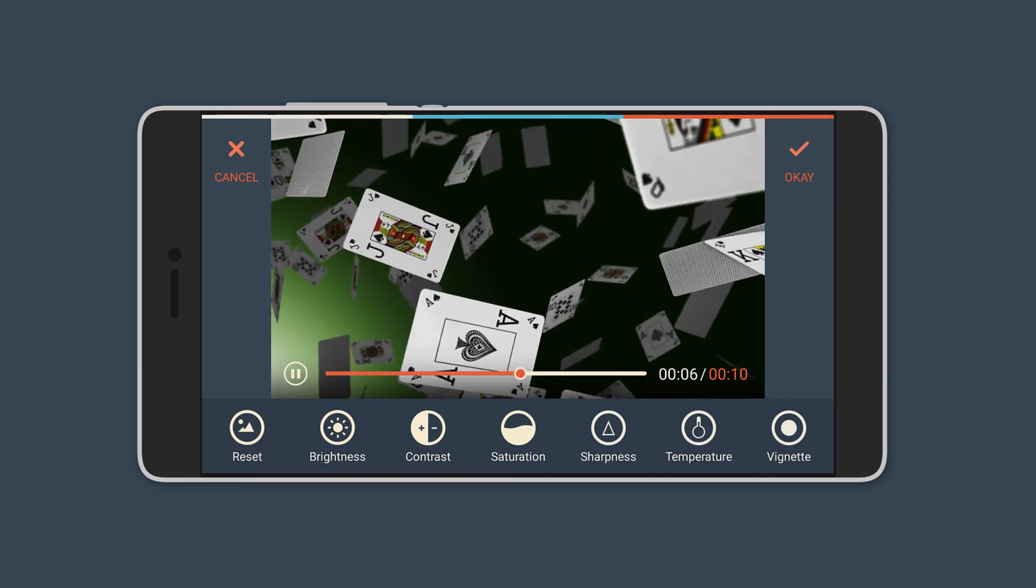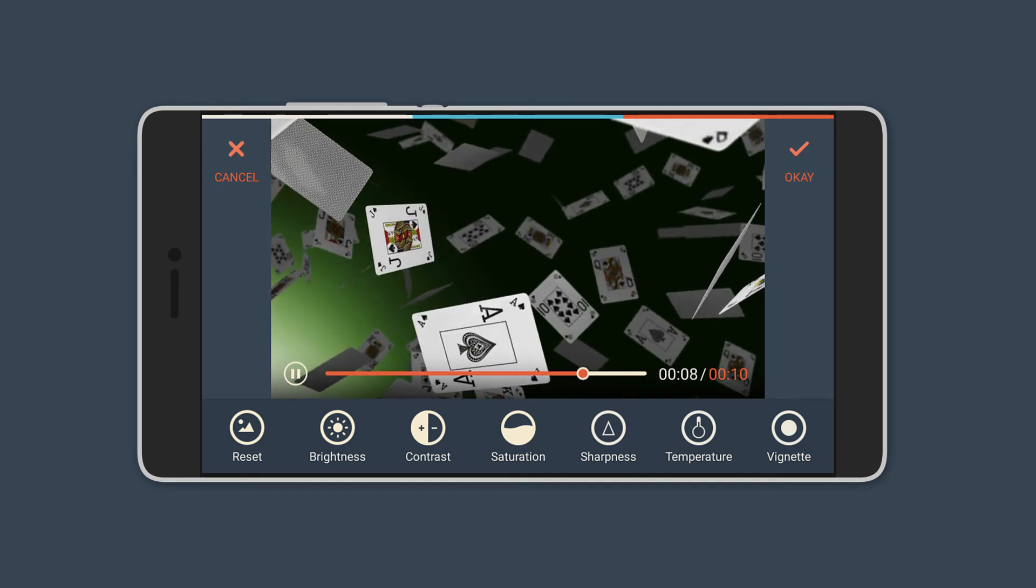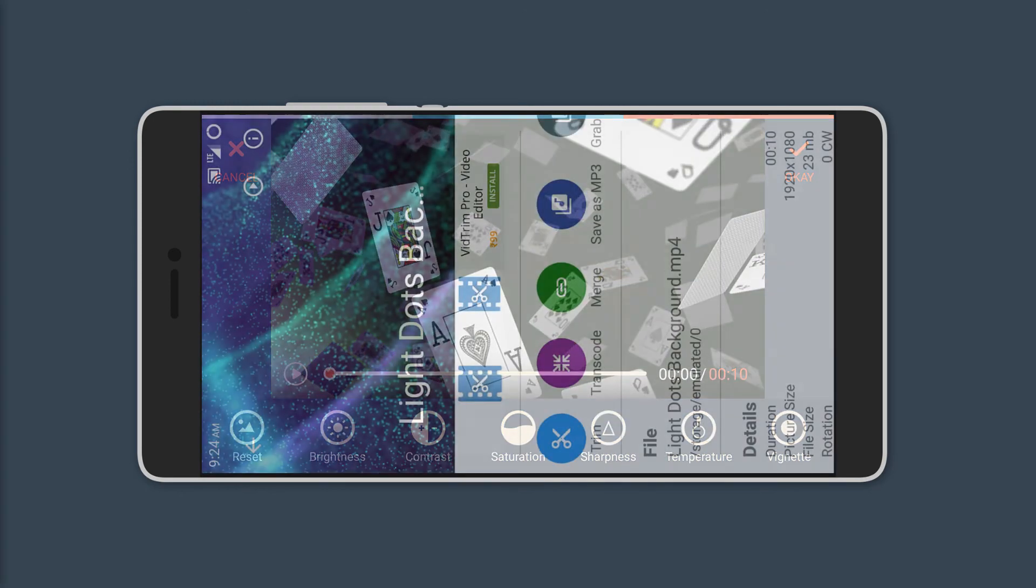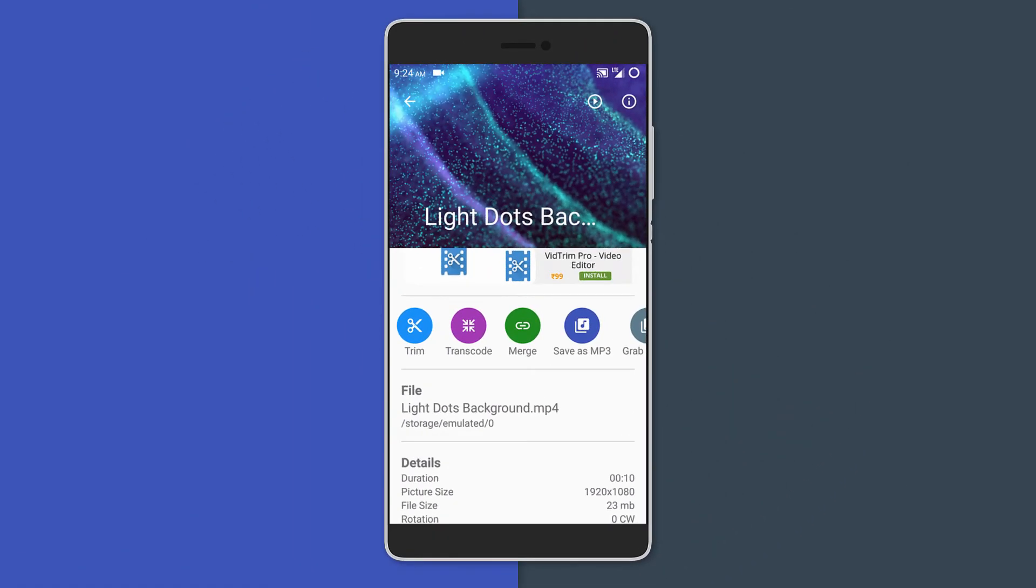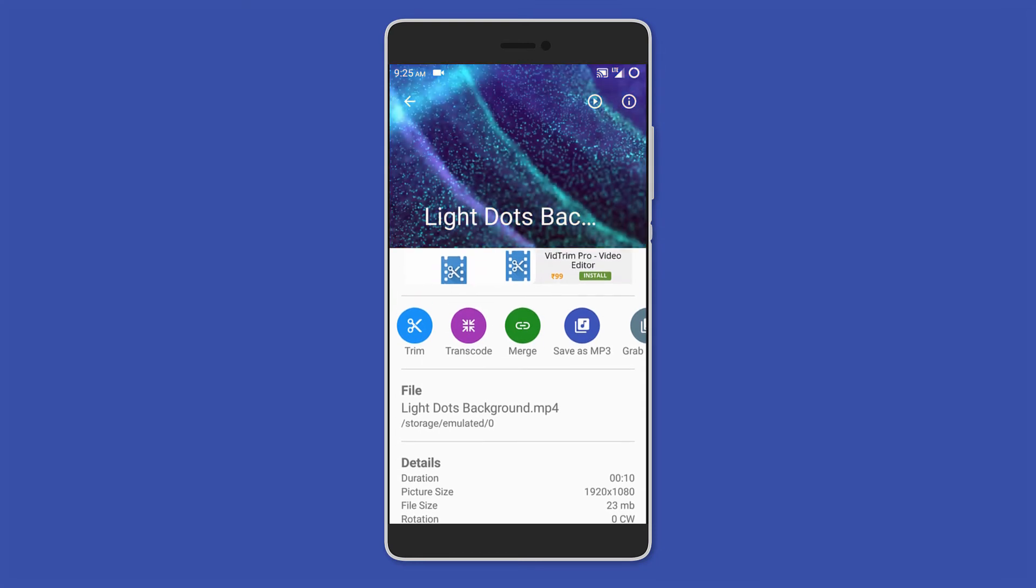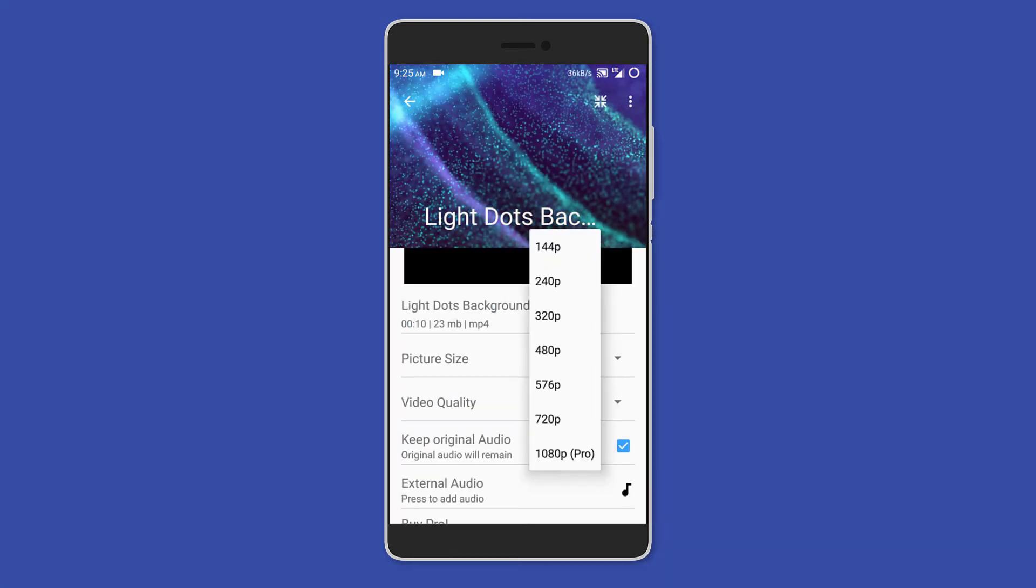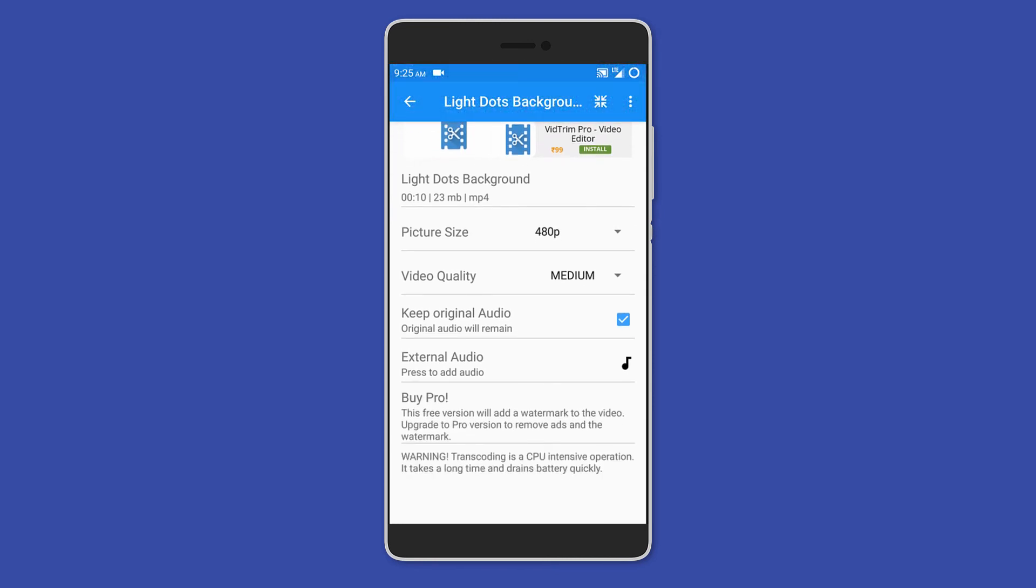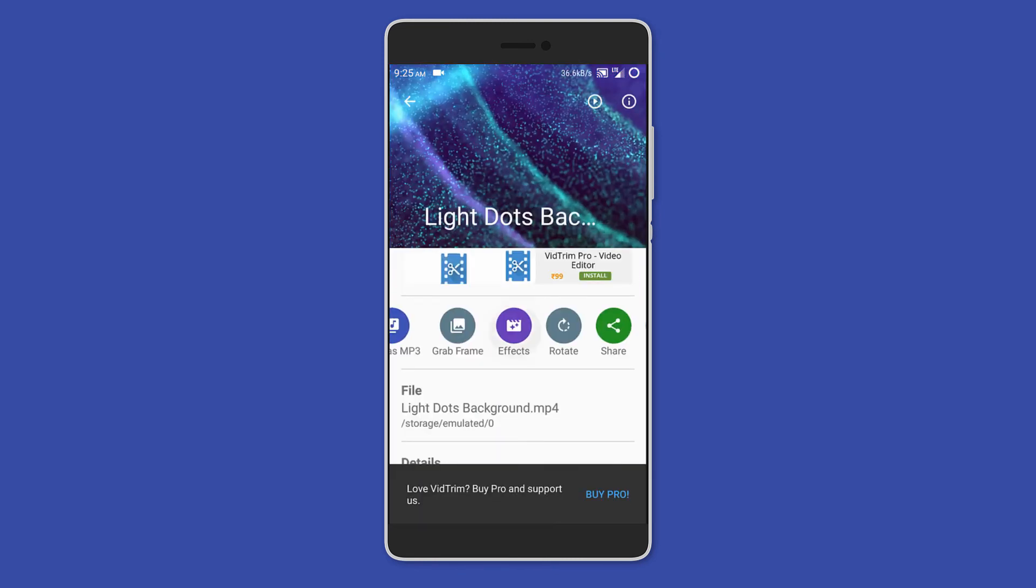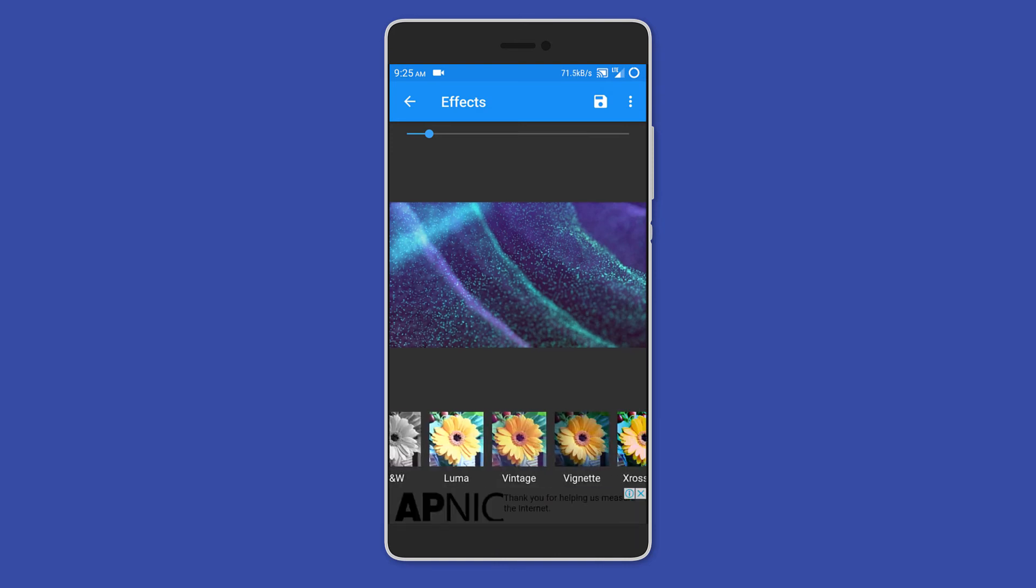Moving on is VTrim. This one only comes with the most used functions like trim, merge, rotate, and even convert to MP3. It also lets you transcode videos where you can change the resolution, video quality, and even choose external audio. You can also select different effects for the video and even adjust the strength of the effect. So VTrim may not come with a lot of features, but it has the essentials to get you going.